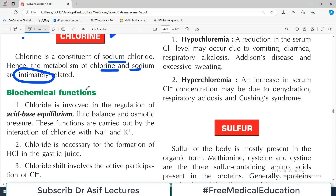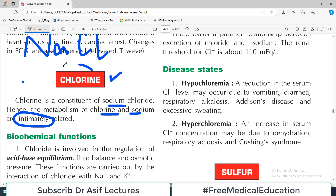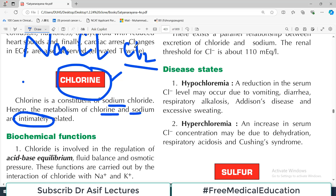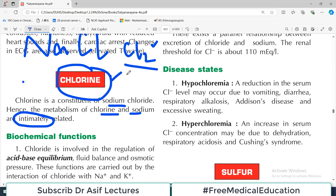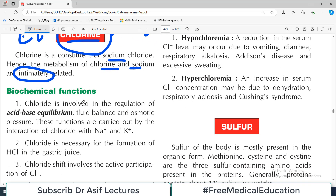When we talk about chlorine, the word 'chlorine' is used because it's a gas. The ionic form is Cl⁻. You should know the distinction in terminology: 'chlorine' in chemistry indicates the gas, while 'chloride' means the negatively charged particle — the ionic form.